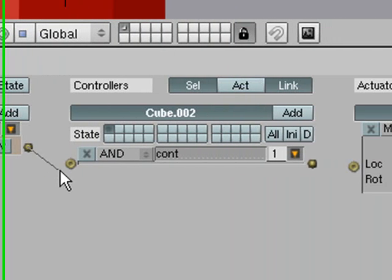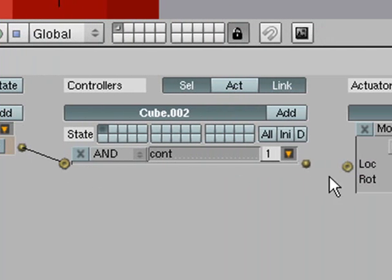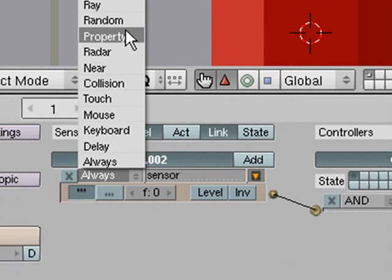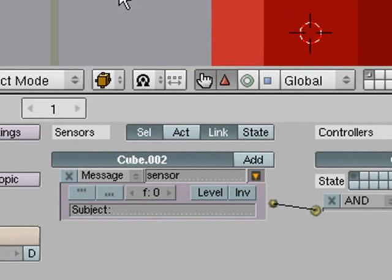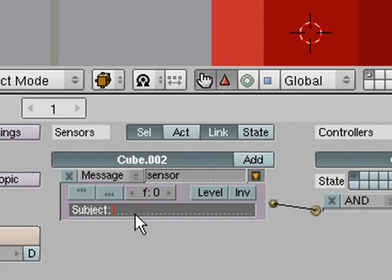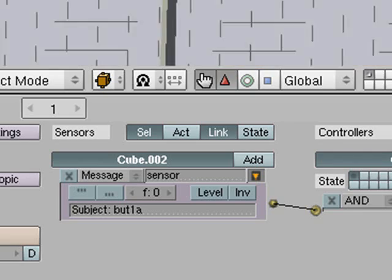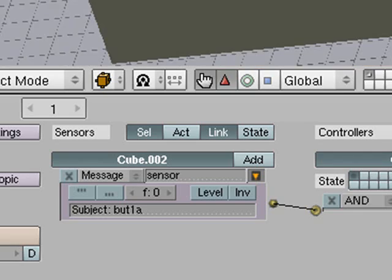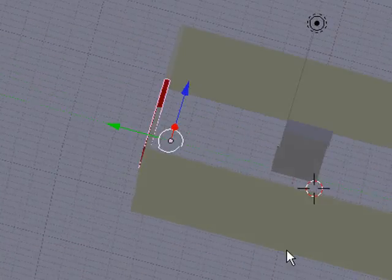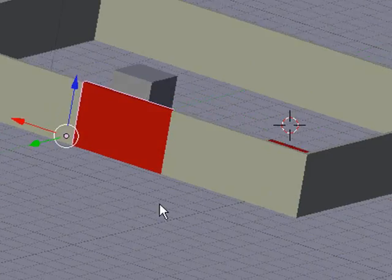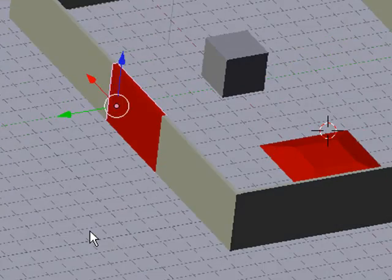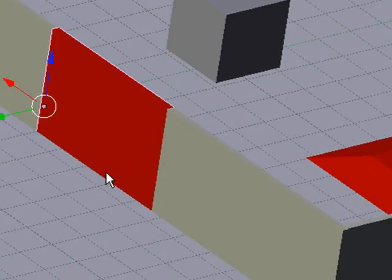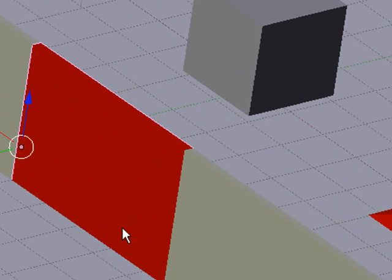So then we are going to add a sensor, a controller and an actuator. And before we go any further we will just put the message thing in here and we want to type that subject in which is our BUT1A and now before we go any further we need to animate the door for its opening sequence. So you can make it do some kind of stupid movement if you want but I am just going to have mine go down. You can also make it scale and stuff like that if you want but that is up to you.